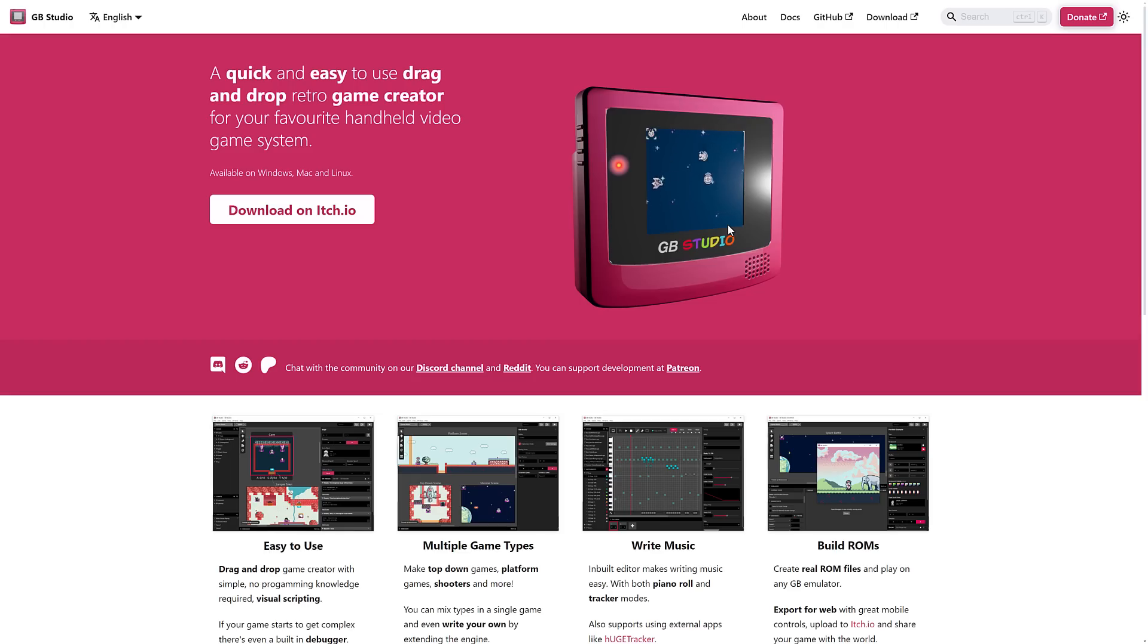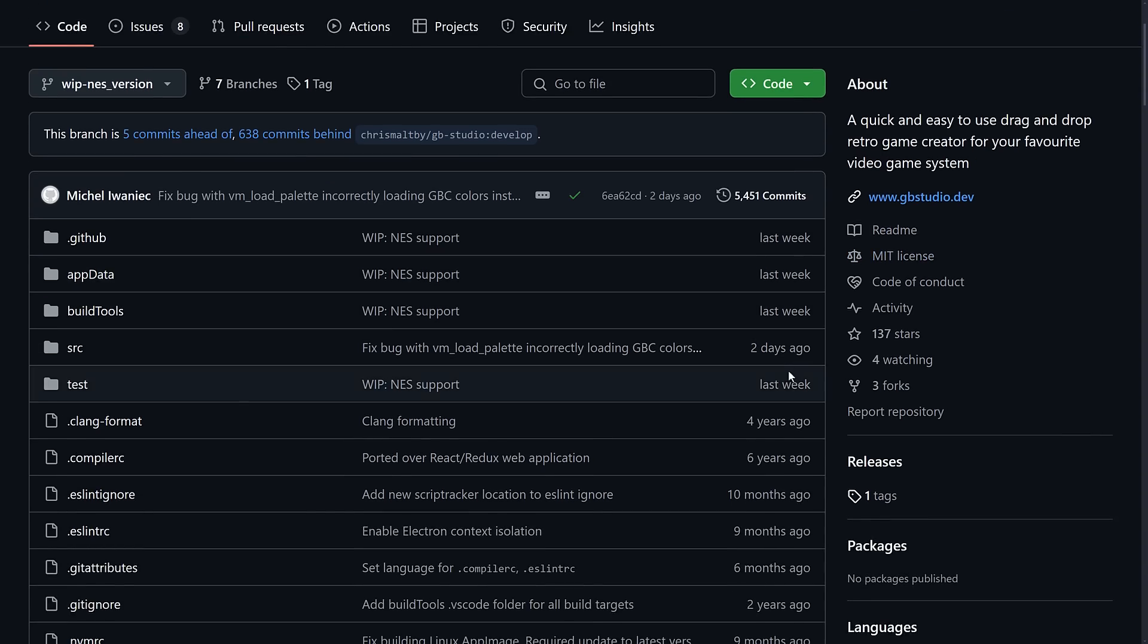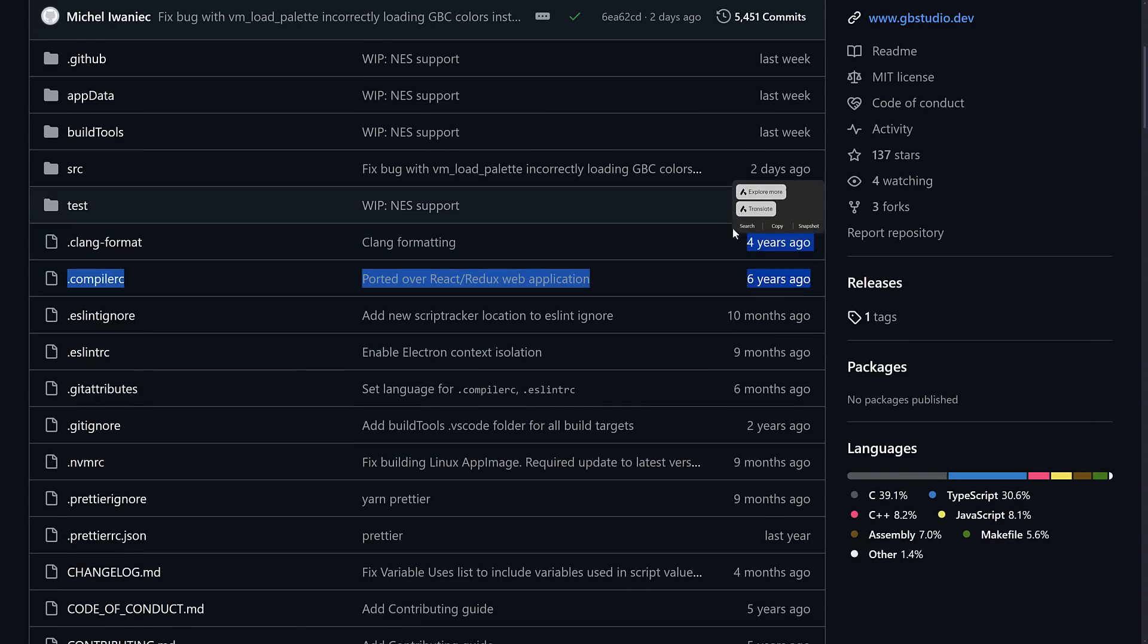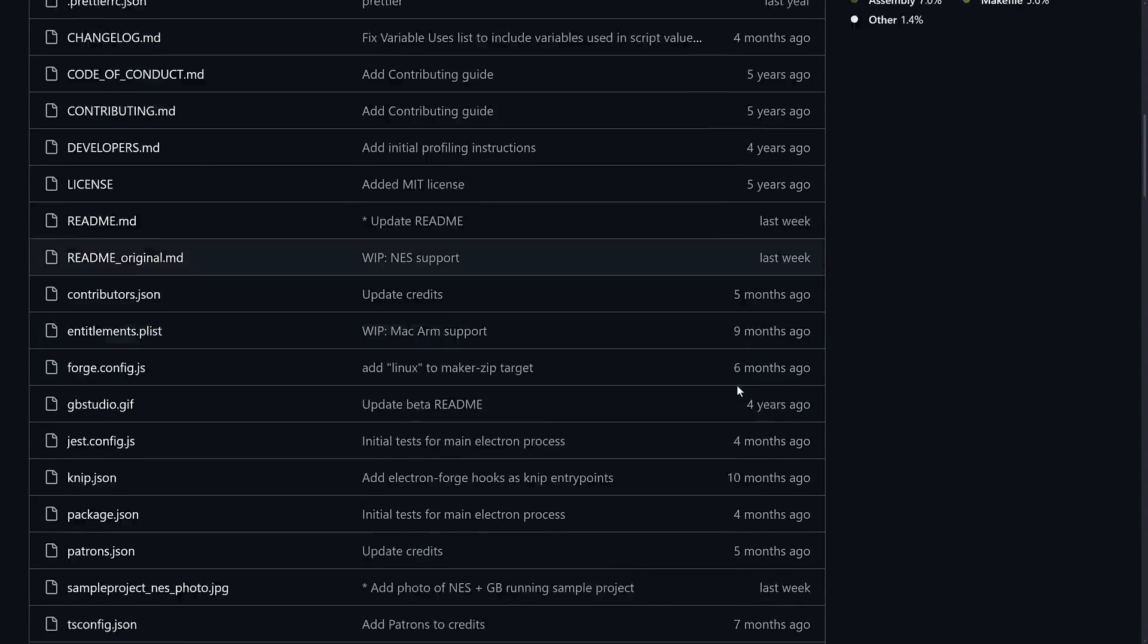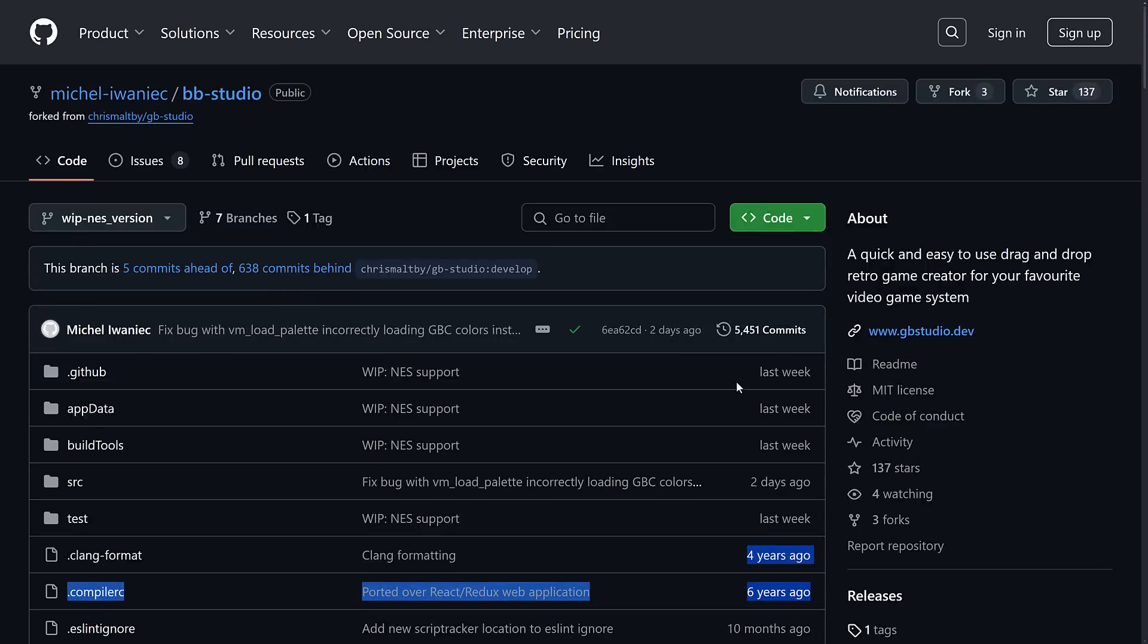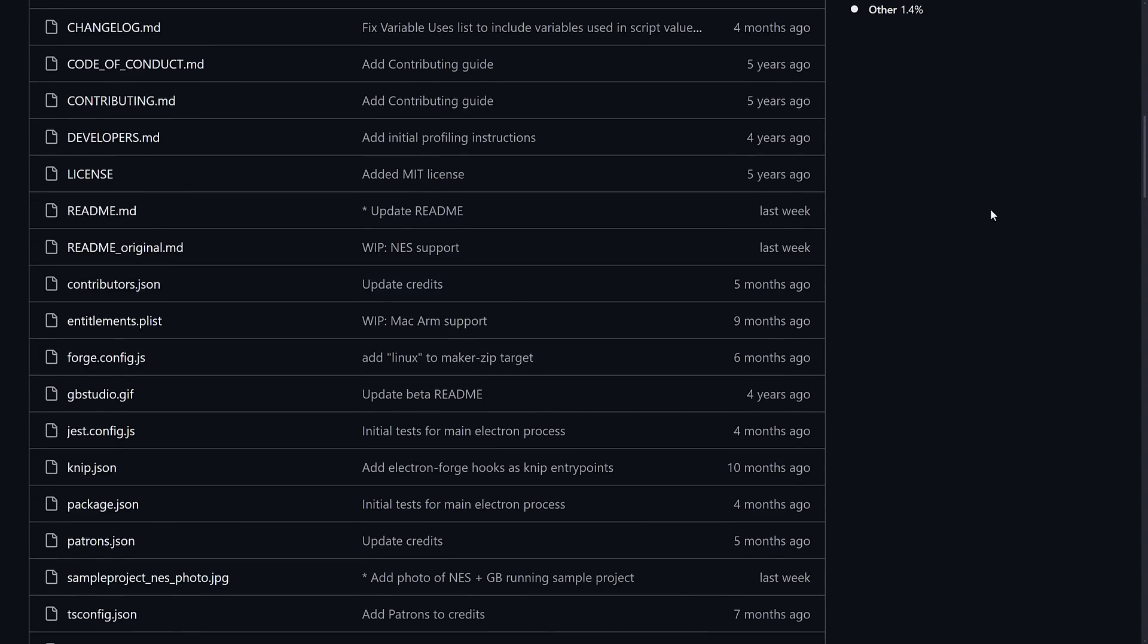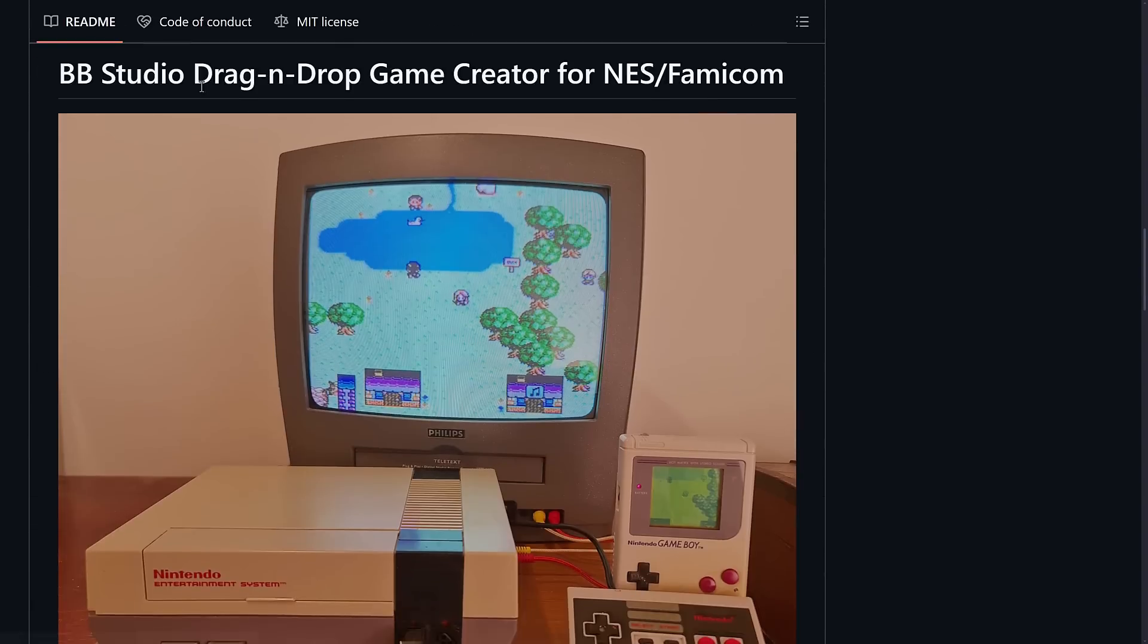But if you ever found yourself using GB Studio going, God, I wish I could make Nintendo games for this, like NES games. Well, that is where the BB Studio project kicks in. Again, it's MIT-licensed, open-source project. It has been very actively developed. It looks like it's been under works for a very long time. It looks like six years ago this project first started. But it is a quick and easy to use drag-and-drop retro game creator for creating for your favorite video game system. BB Studio drag-and-drop game creator for the NES FamiCom.